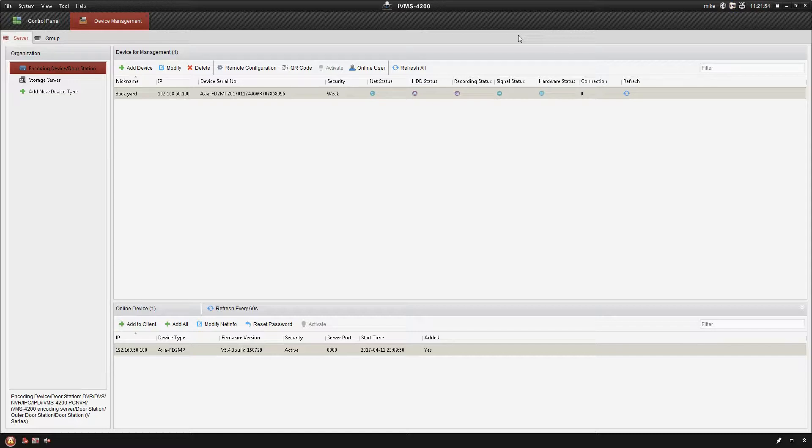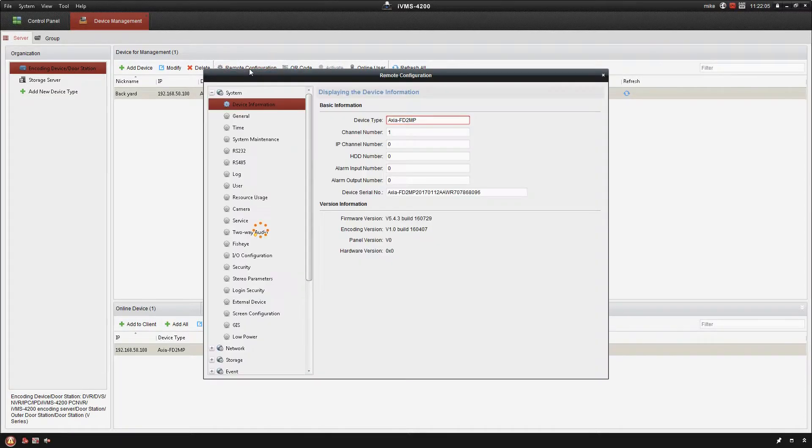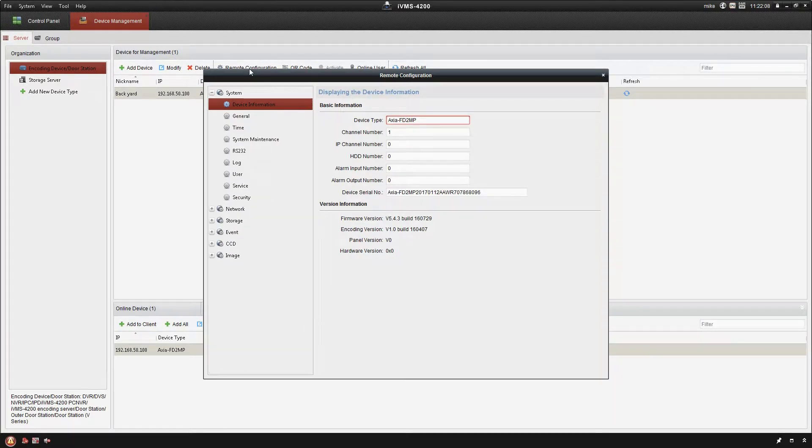Okay, so we're still in the exact same device management screen as in the previous video. Now what I'm gonna do is make sure I have my camera highlighted and click on remote configuration. So a few settings that we can access here from the remote configuration. We can see the device type.